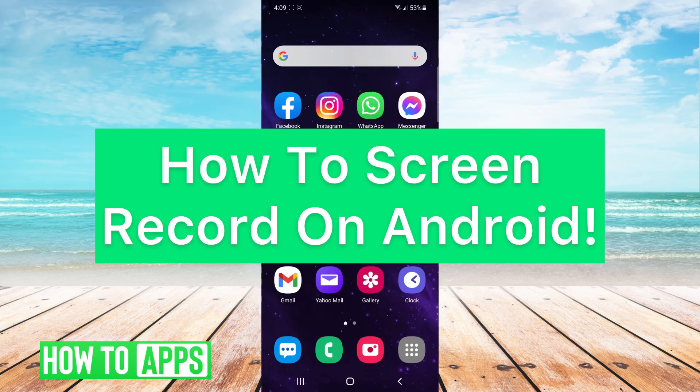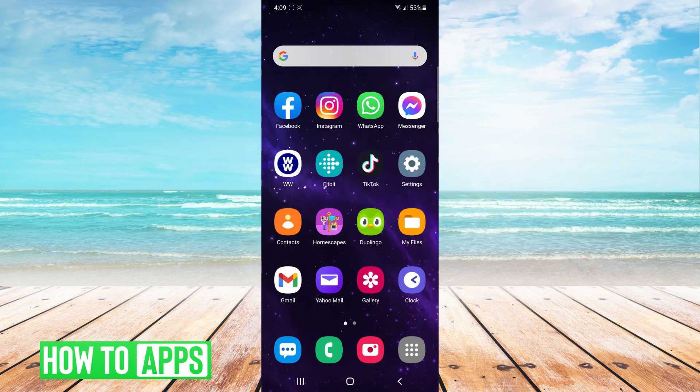Hey guys, it's Alana. Today I'm going to show you how to record anything that you do on your Android phone.